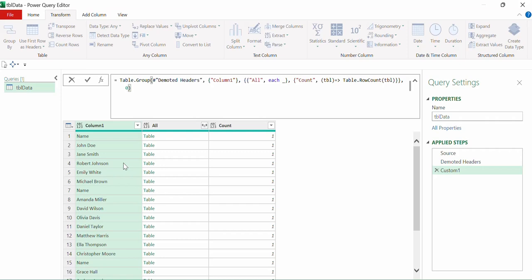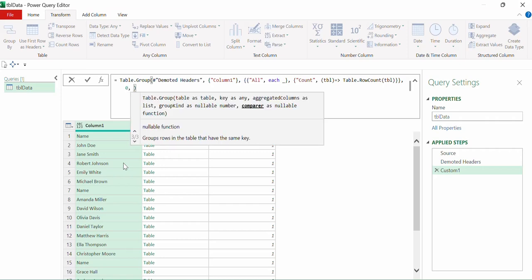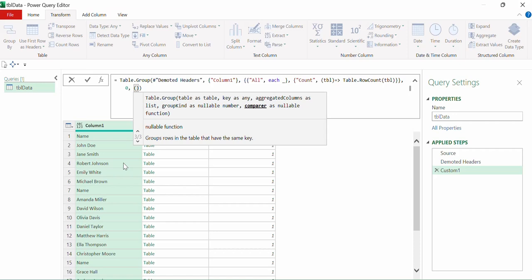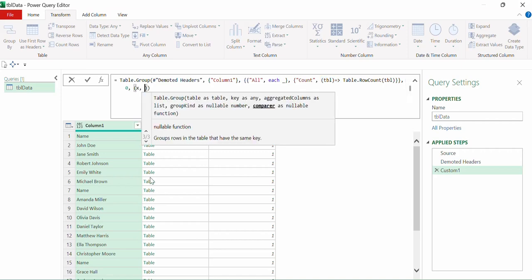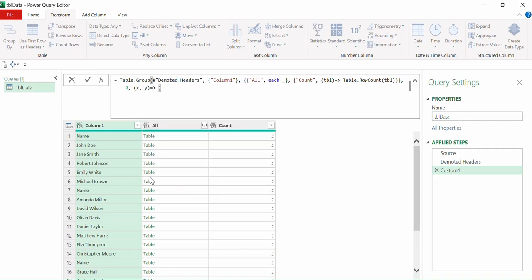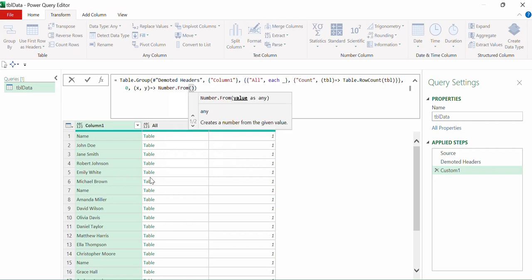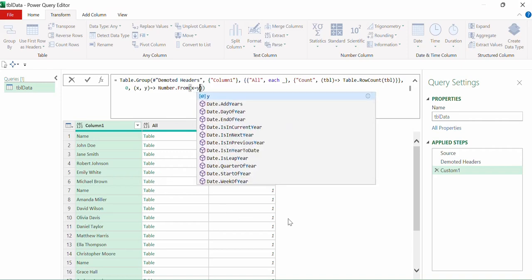Now comes the most interesting part — the fifth parameter, which is a function with two parameters. We write our function with parameter variables in brackets followed by the fat arrow (=>). Let's denote the first parameter as x and the second as y. Then we write 'Number.From(x = y)'. I'll explain what x and y mean in a moment.